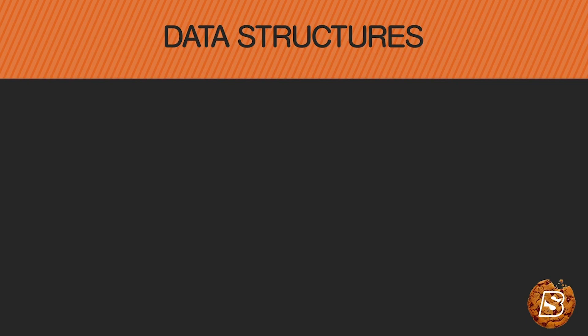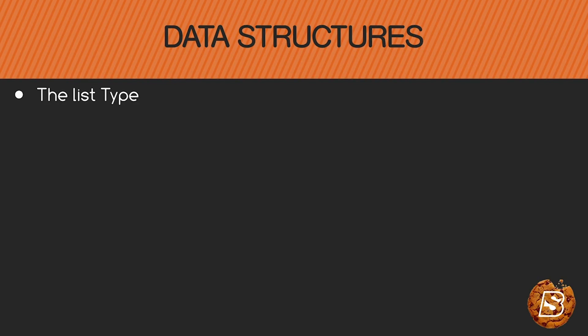The first data structure that we'll be covering in this section will be the list type. As we know, the list is a mutable data structure which means that we can add, delete, and edit list items. You can see that it is created using rectangular brackets.